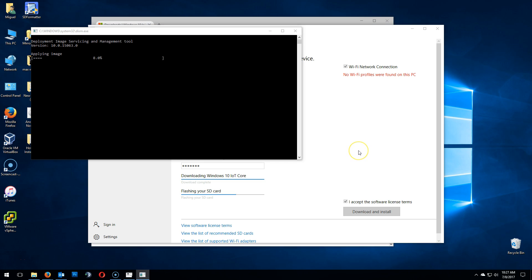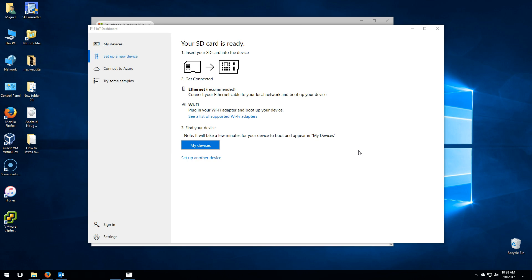It'll erase your SD card and image that SD card with Windows 10 IoT Core. This will take some time. I'm fast forwarding the video, but I'm not skipping any steps so you can watch the entire process.